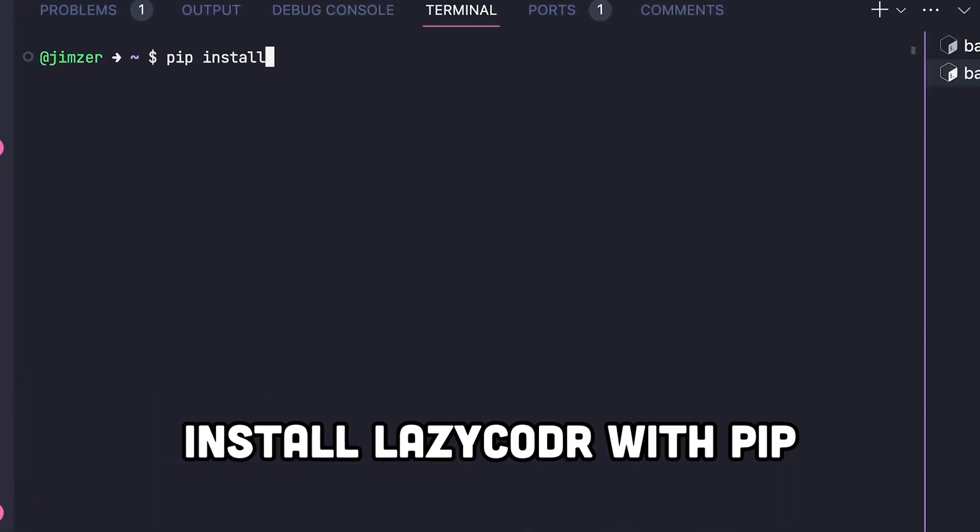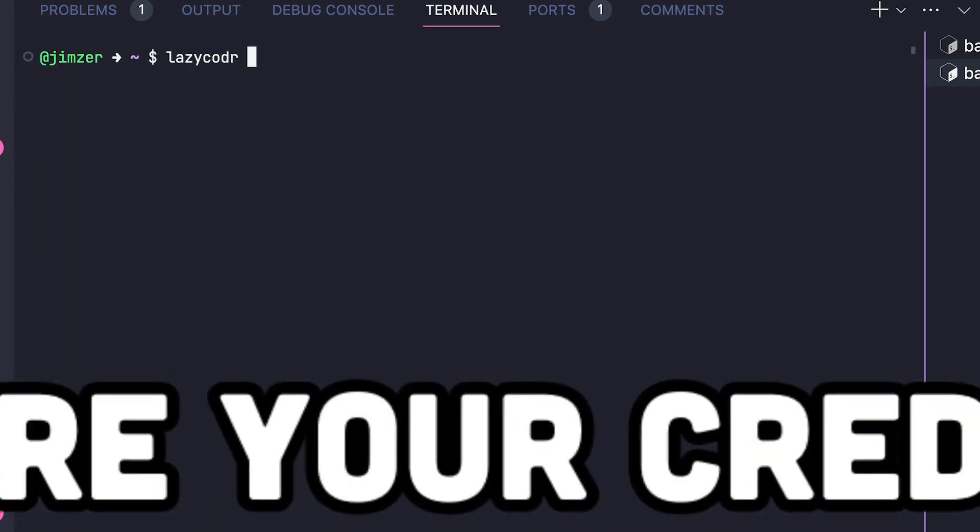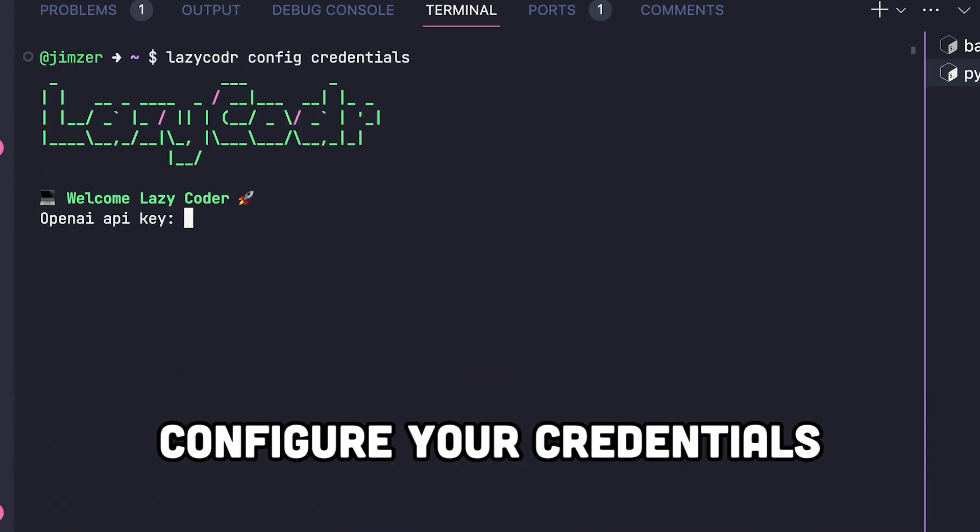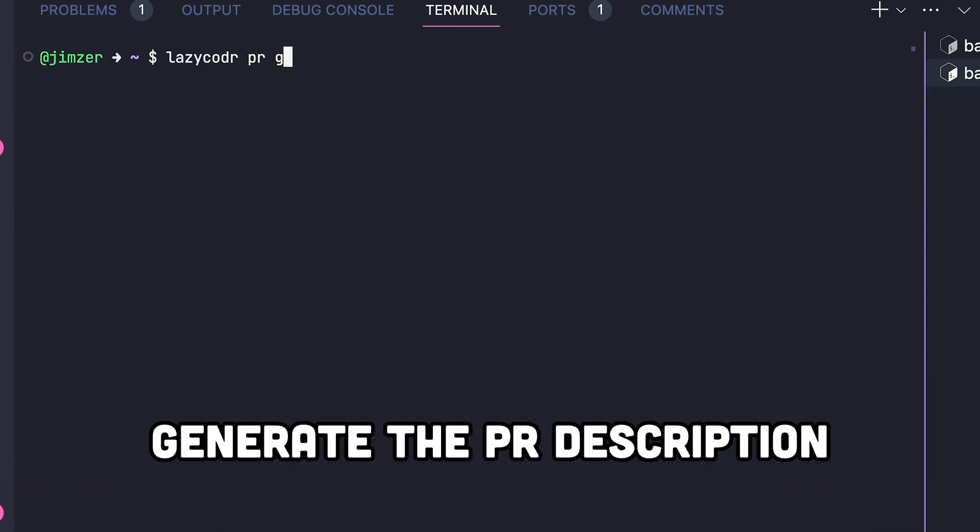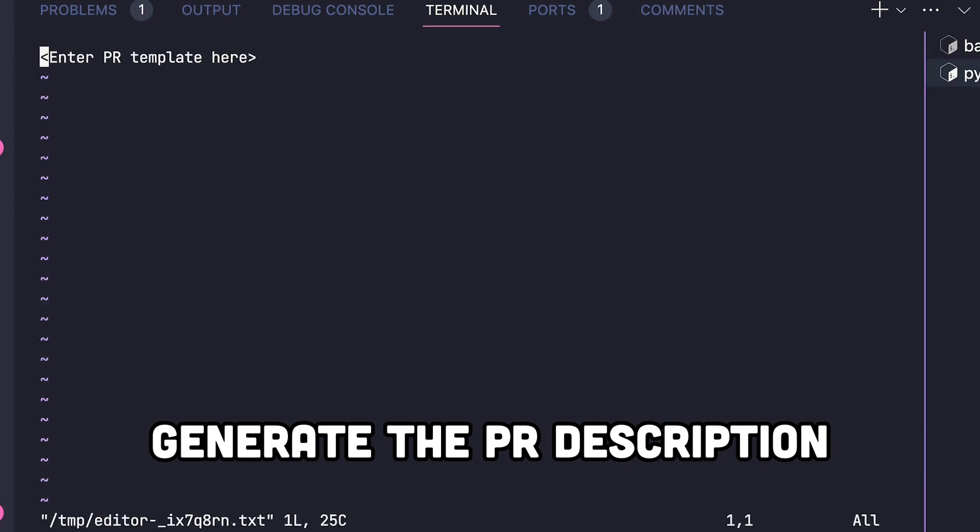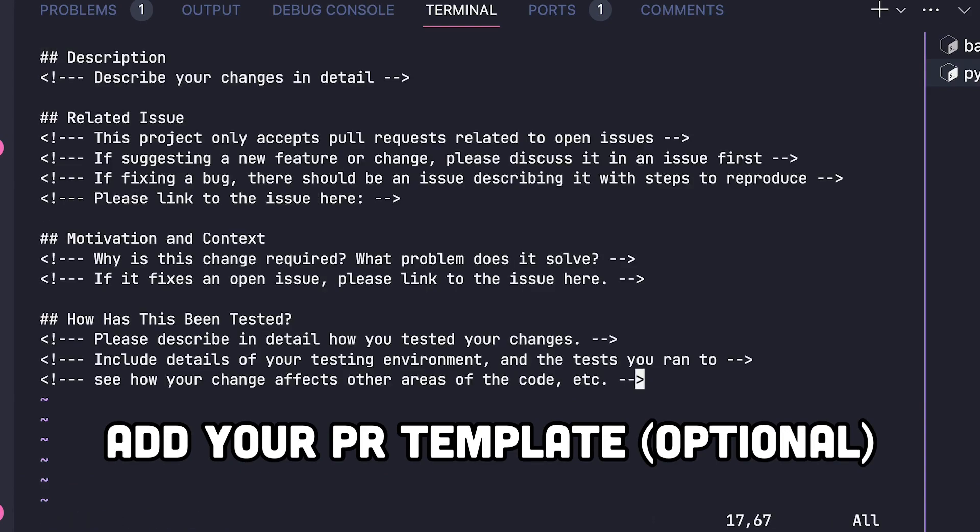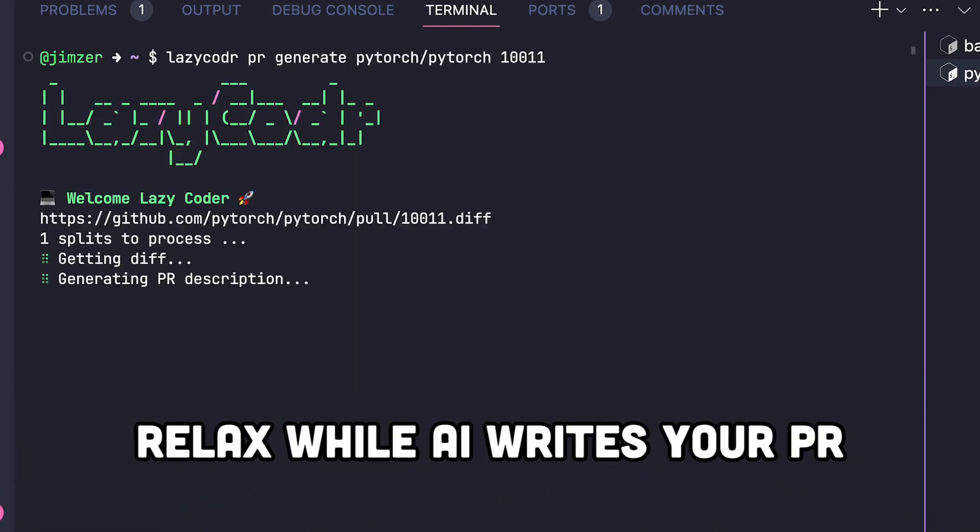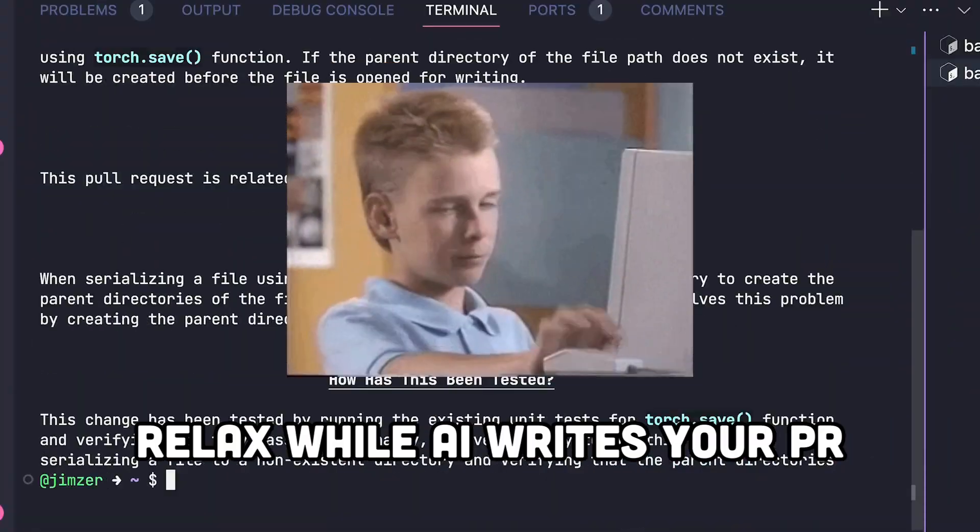First, install the library by running pip install lazycoder. Then run lazycoder config credentials to configure your OpenAI API key and your GitHub access token. You can now generate the pull request description by running lazycoder pr generate with the repository name and the pull request number. It will prompt you to enter a pull request template. You can let it empty if you don't have one. Then sit back, relax, and tada, you get your pull request description.